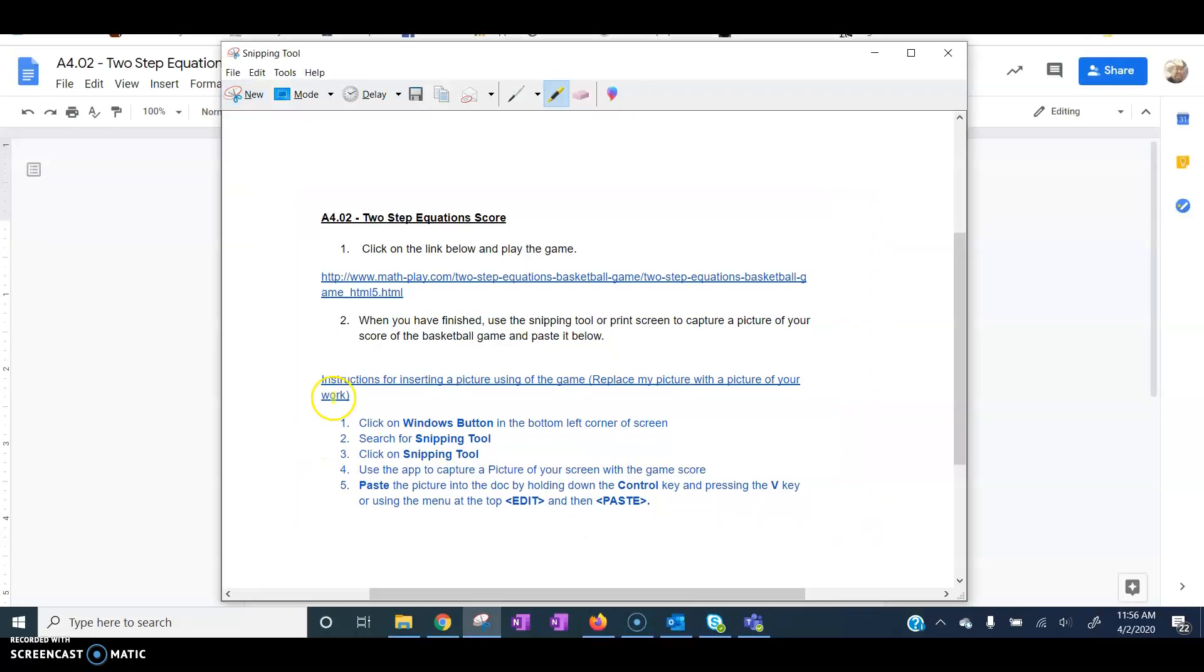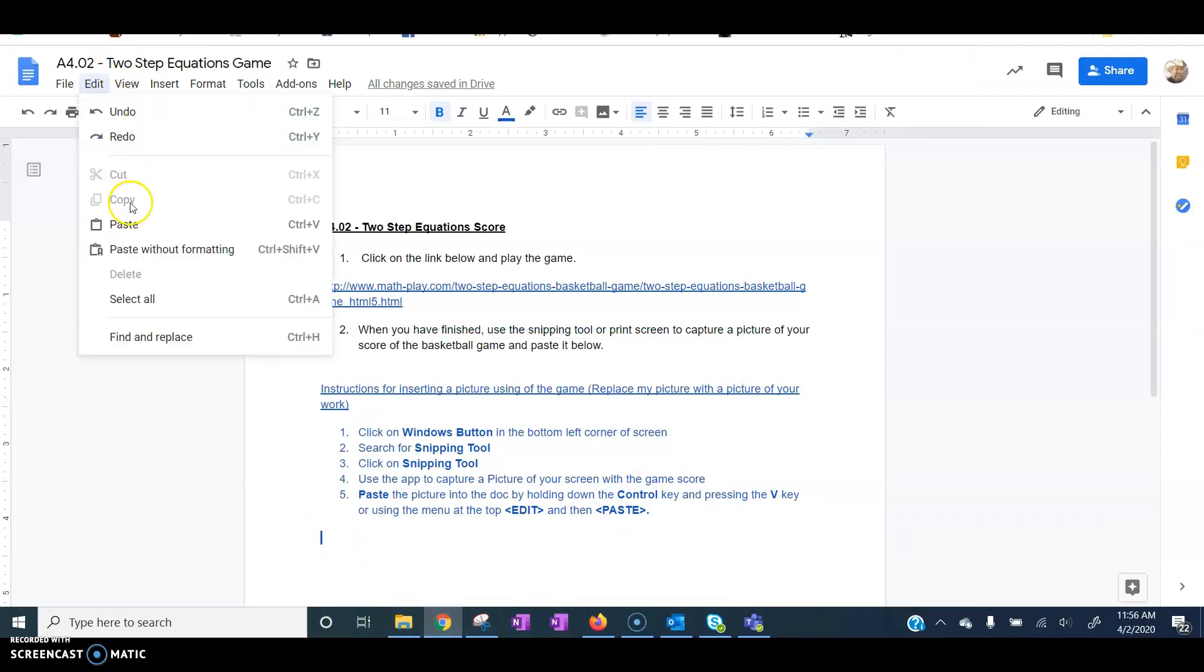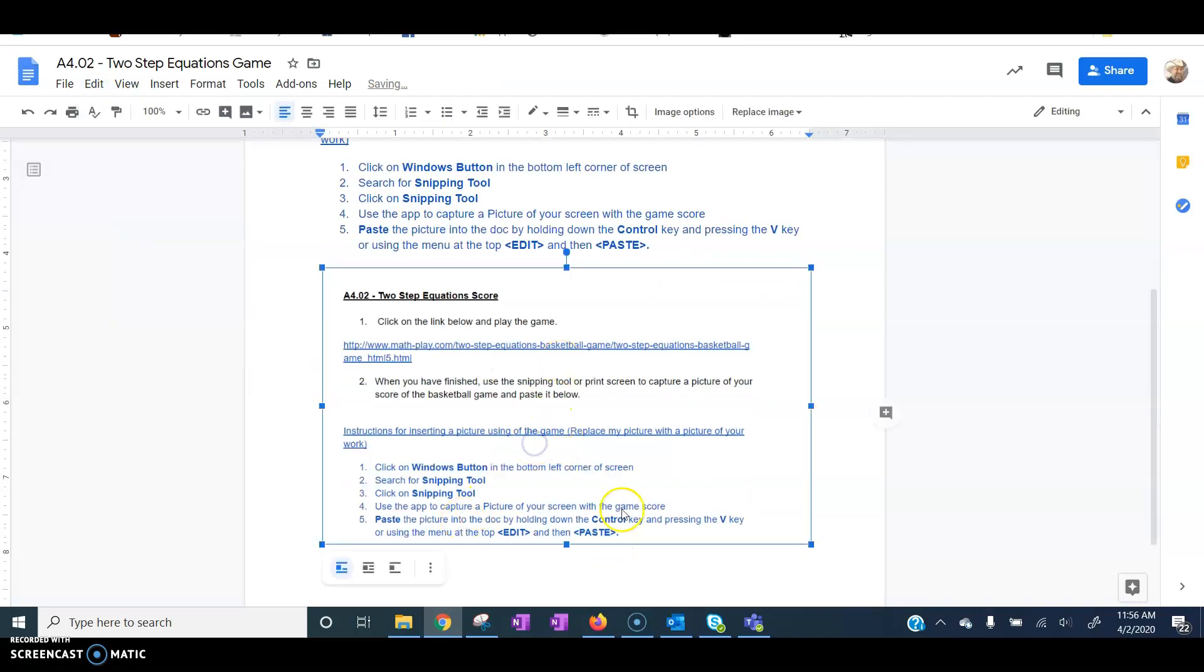Minimize that screen, and down here I can do Edit and Paste. And notice it just pasted that picture right into the screen.